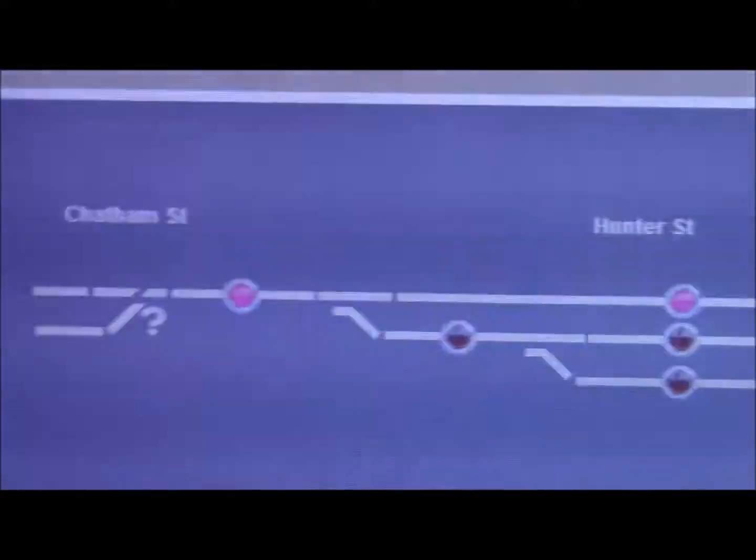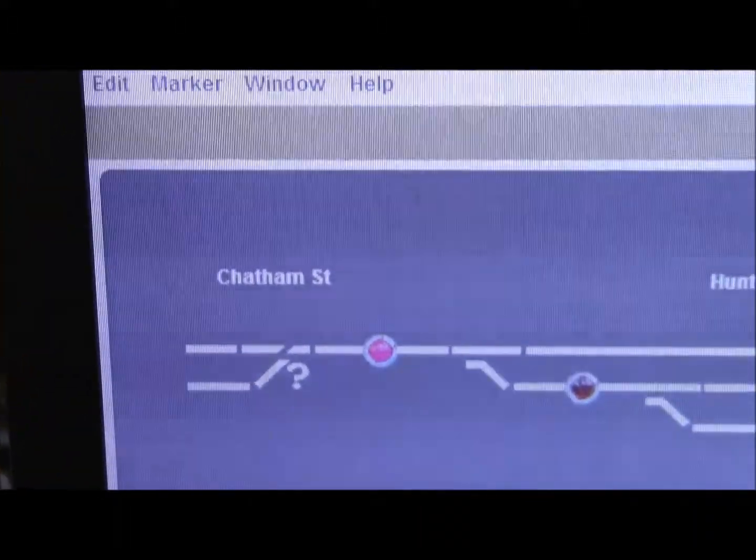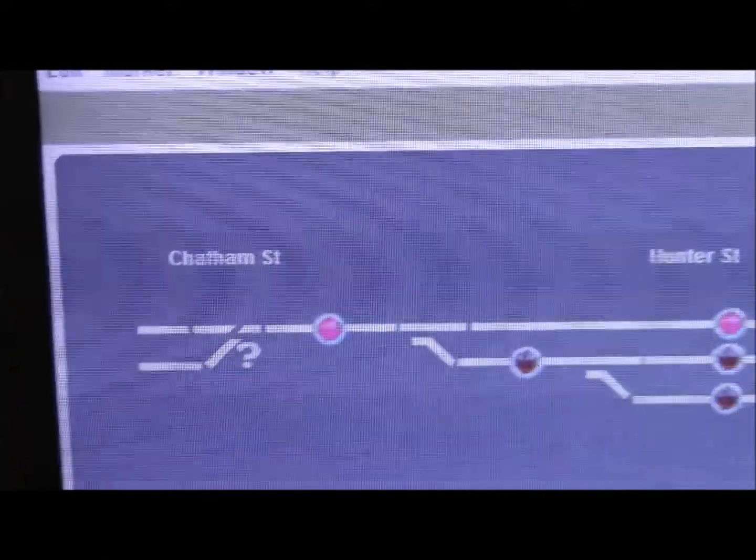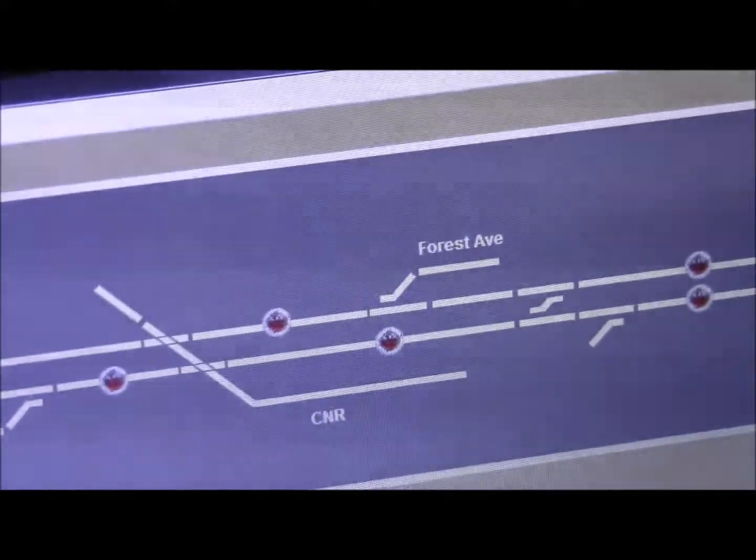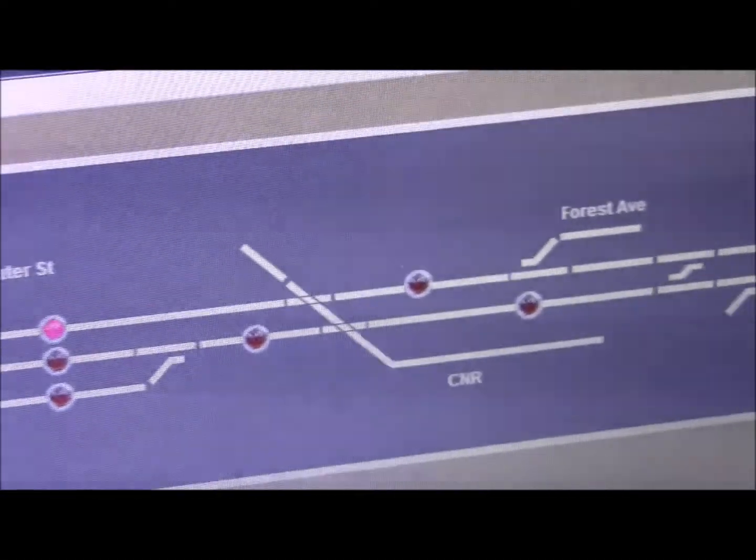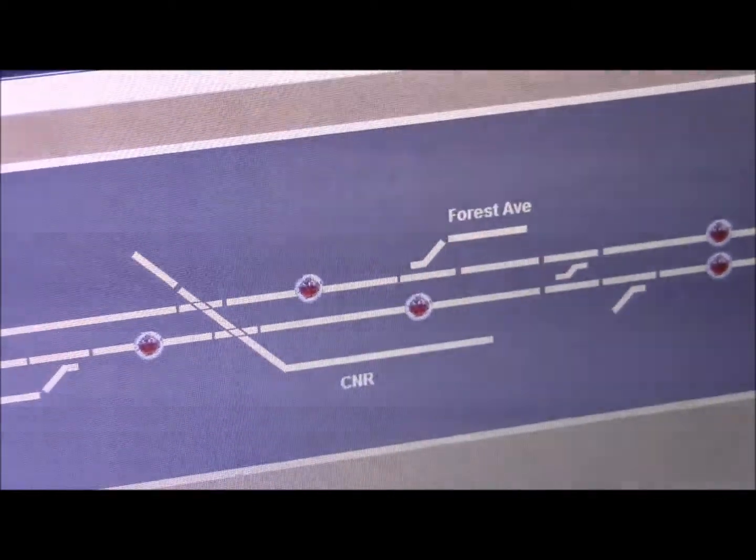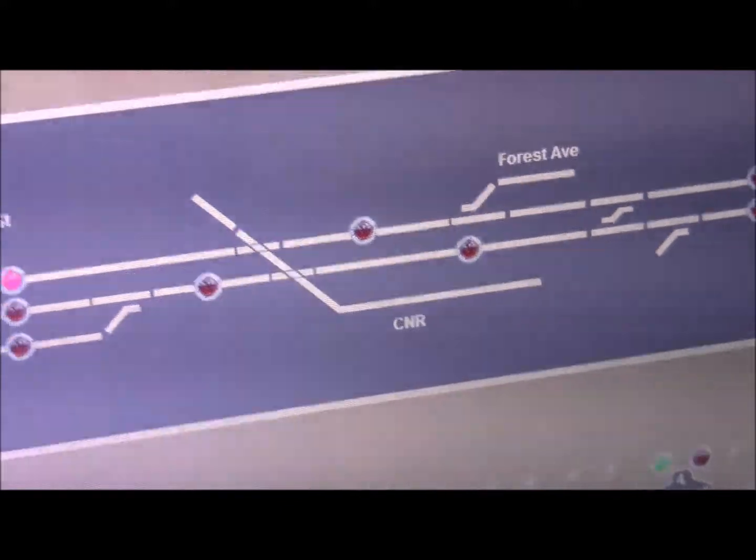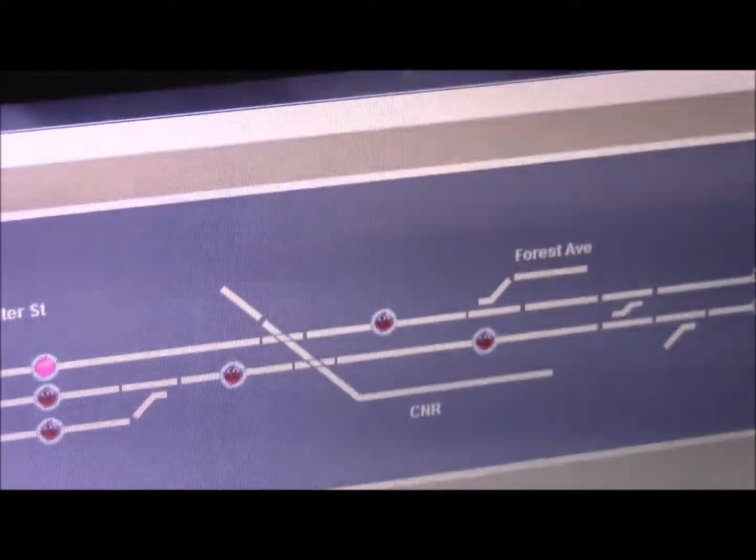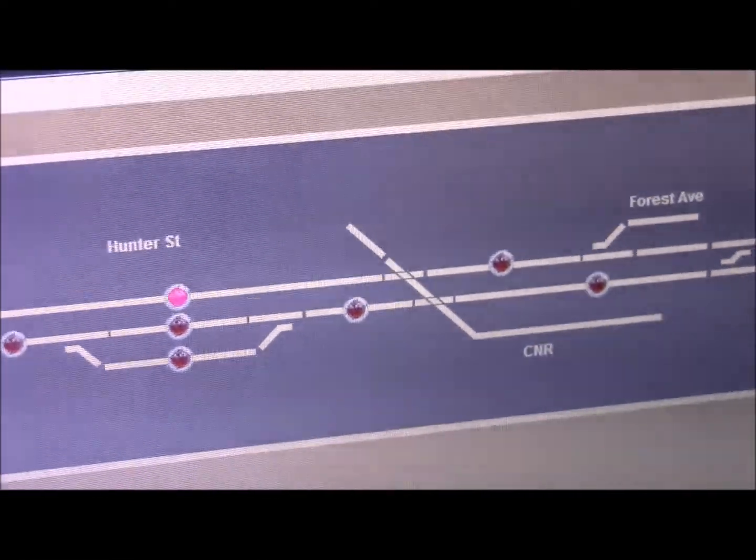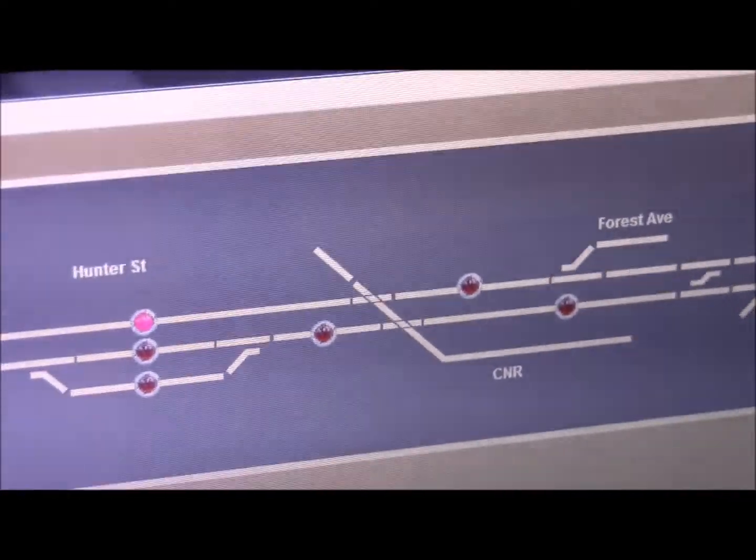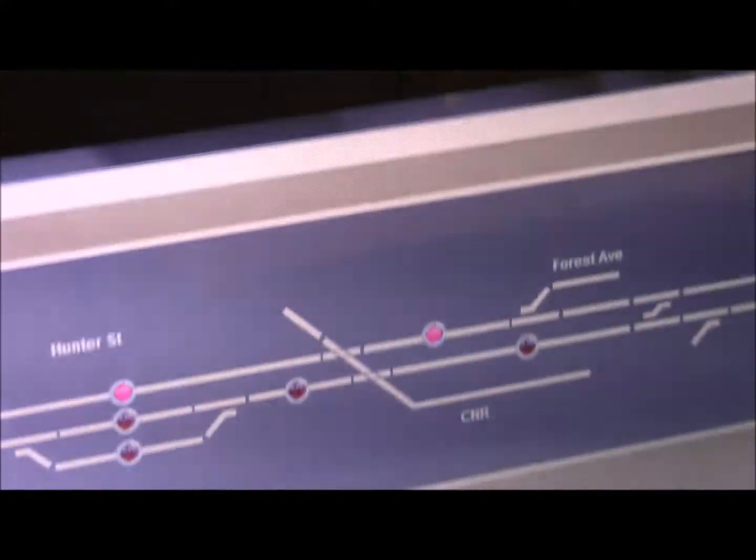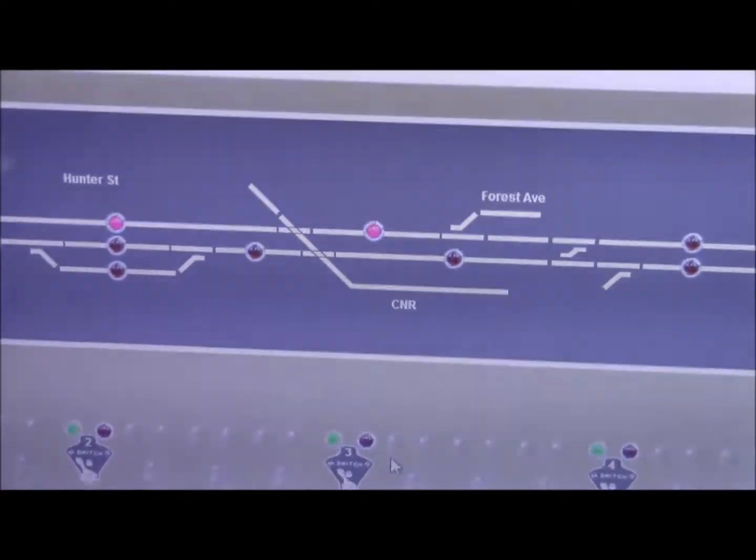Now if I move the train further up, as it leaves the first section the light goes out, but it hasn't left this section yet, so the light will stay on. This is a long section. There we go, we've gone into the next block, so that light is off, and now we have the two sections occupied.